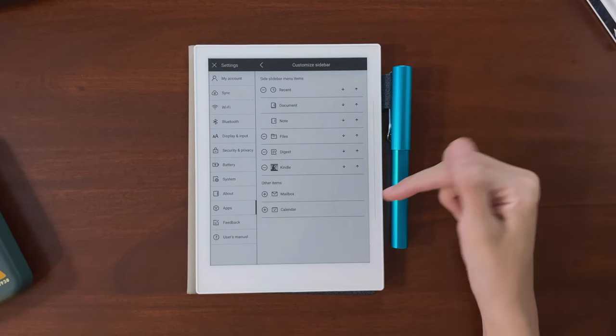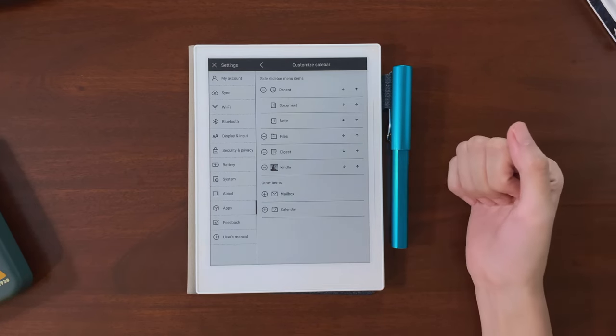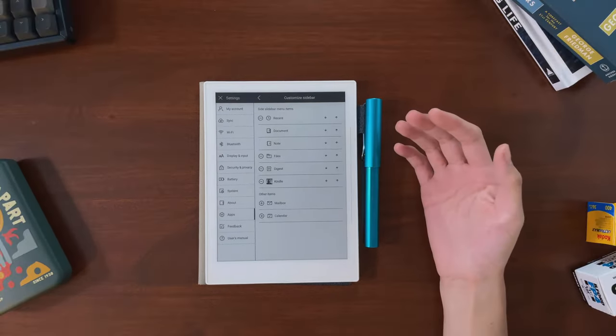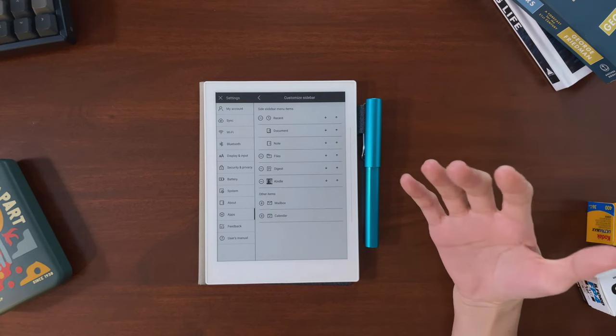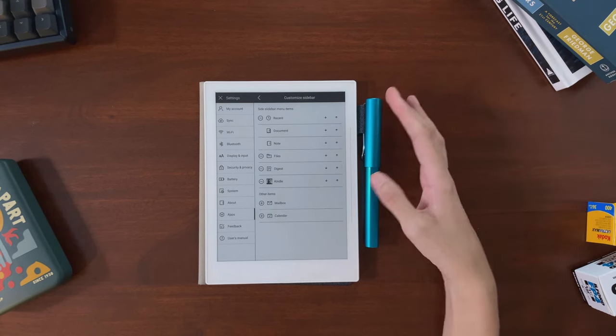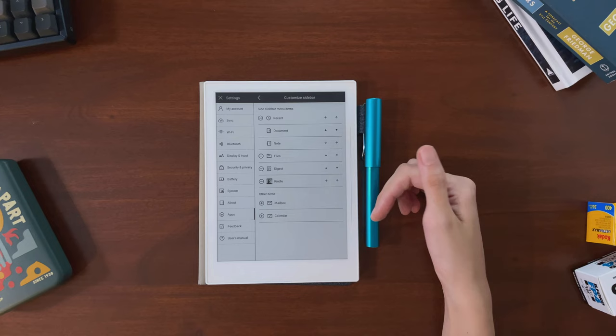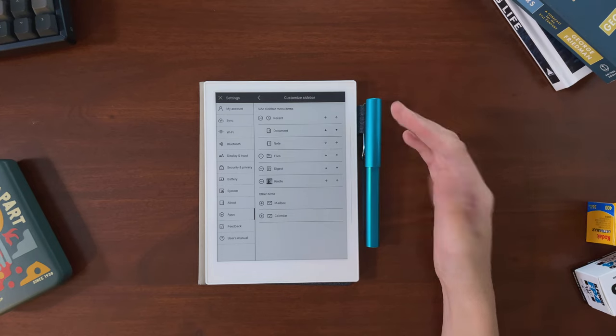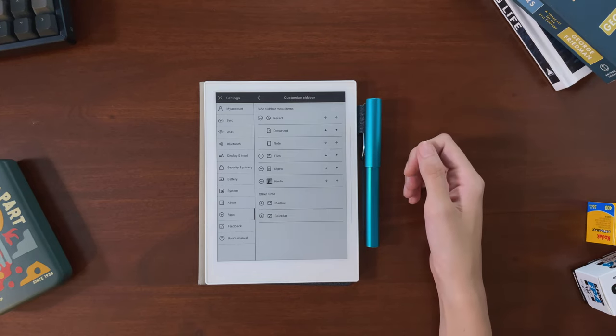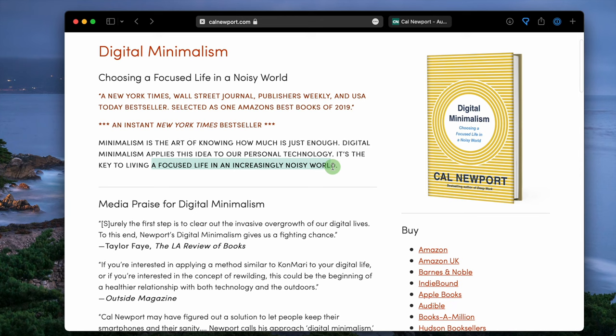This next one is more a limitation of this particular review. I don't use the email function on the Supernote, so I can't really review it. Again, I try to keep this offline for work reasons, and I also try to keep my emails contained to my laptop, but that's a whole other conversation about digital minimalism.